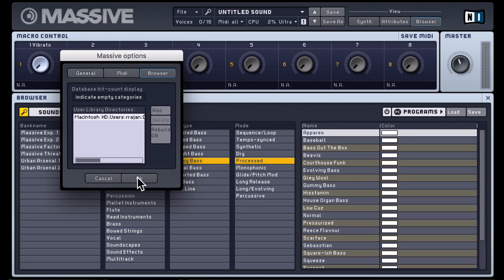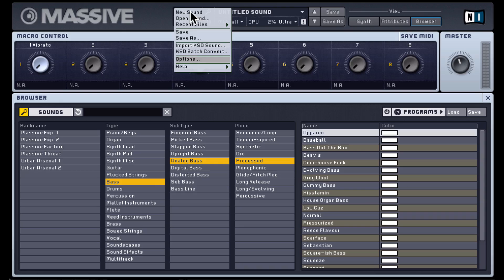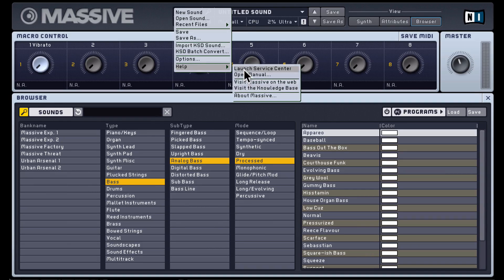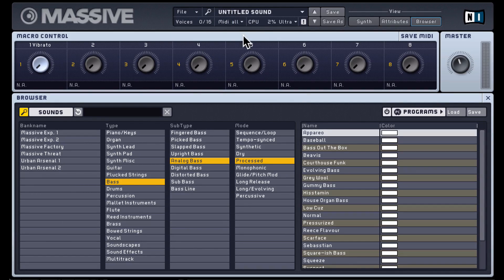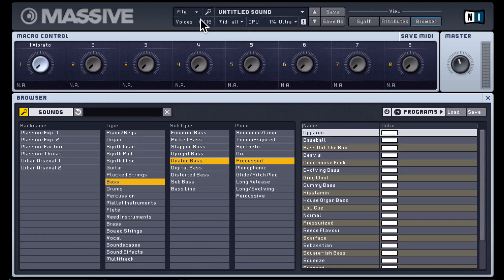So those are the options. There's also a help category to open the manual and launch the service center. Voices shows how many voices are being used out of the total available. If I play some notes, that number dynamically changes. You can also change the total number inside the synth, which we'll look at later.